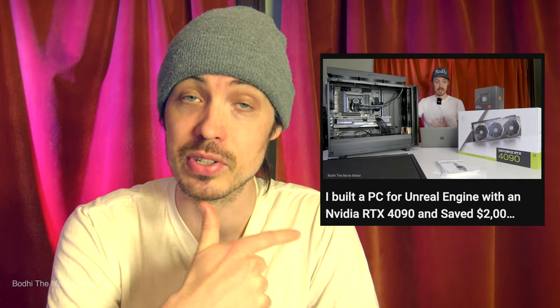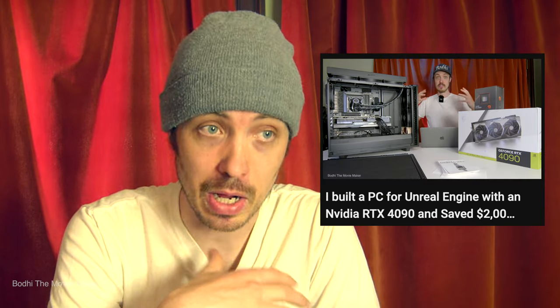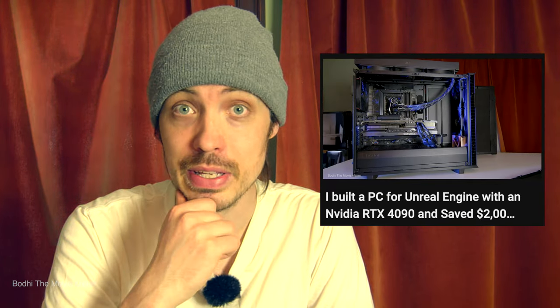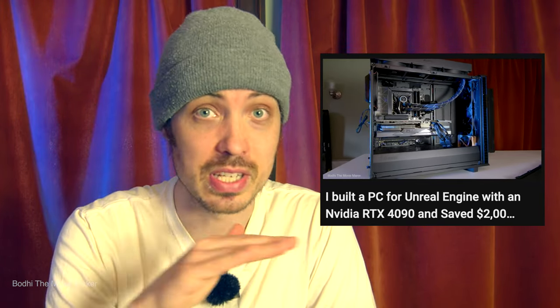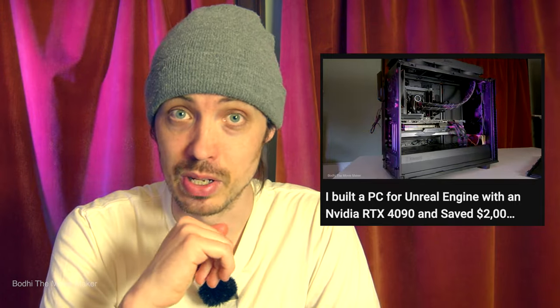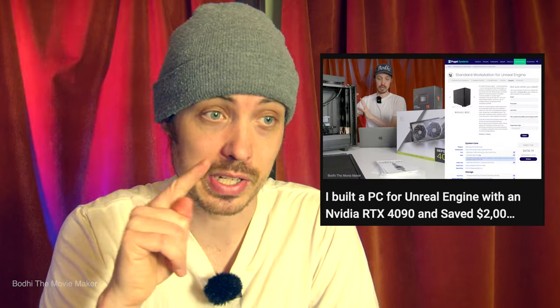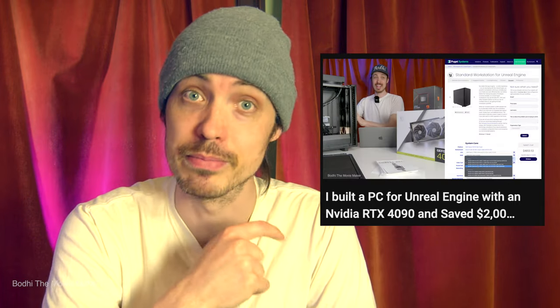Unreal Engine, Unrecord, Unreal Winter. Say that 10 times fast. I made a video about how I put together my monster of a PC built specifically for Unreal Engine with an RTX 4090. Check that out.